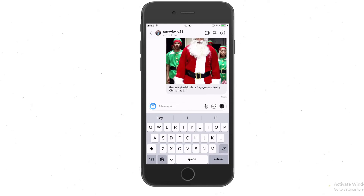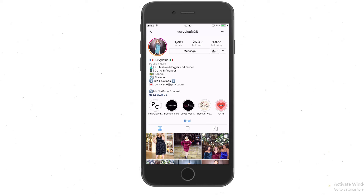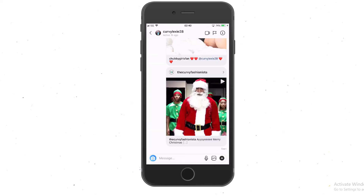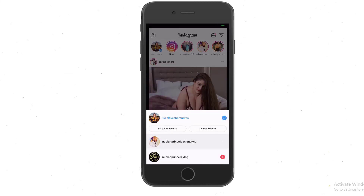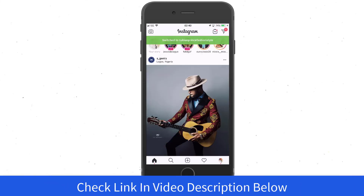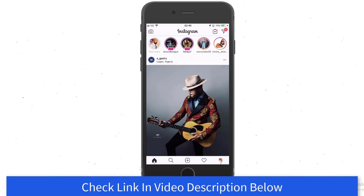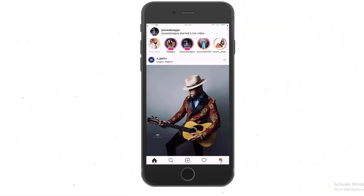Please give me a follow on my actual account, Nubin Prince Fashion Style. If you're looking for other Instagram videos or apps to help grow your Instagram account, check out the description — I'll leave links to the apps I've been using to grow that account to over 53K in about six or seven months. If you're looking to grow yours and get engagement, definitely check it out. Have a blessed day, thank you.